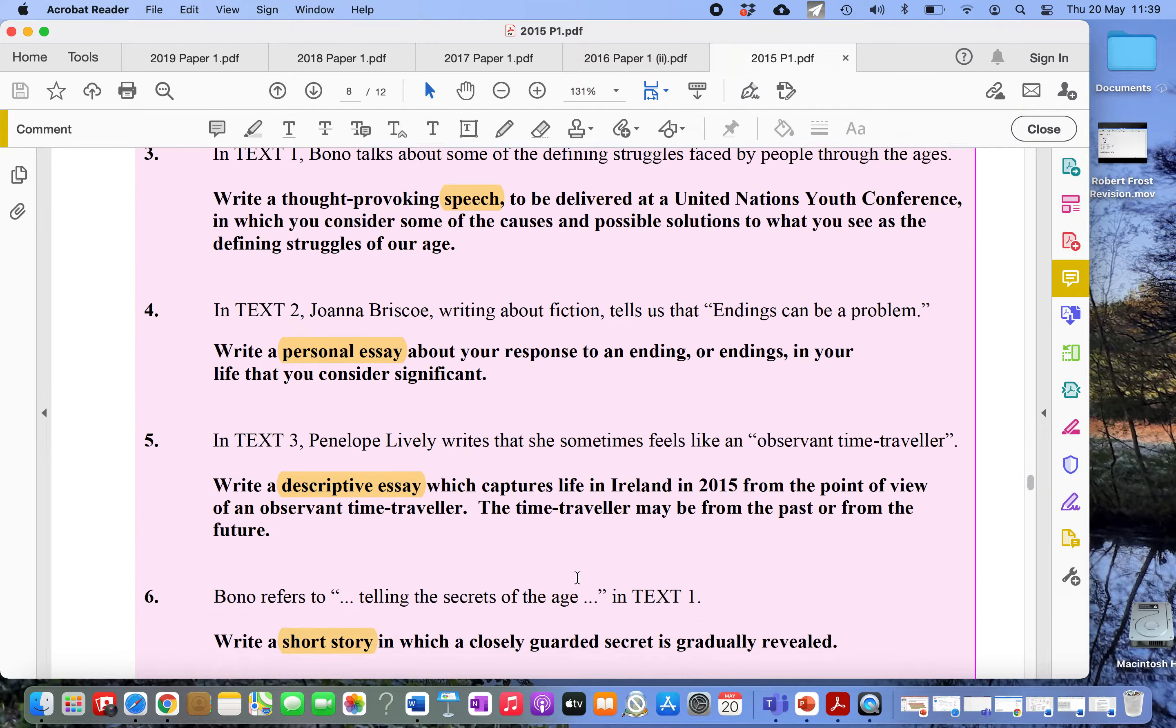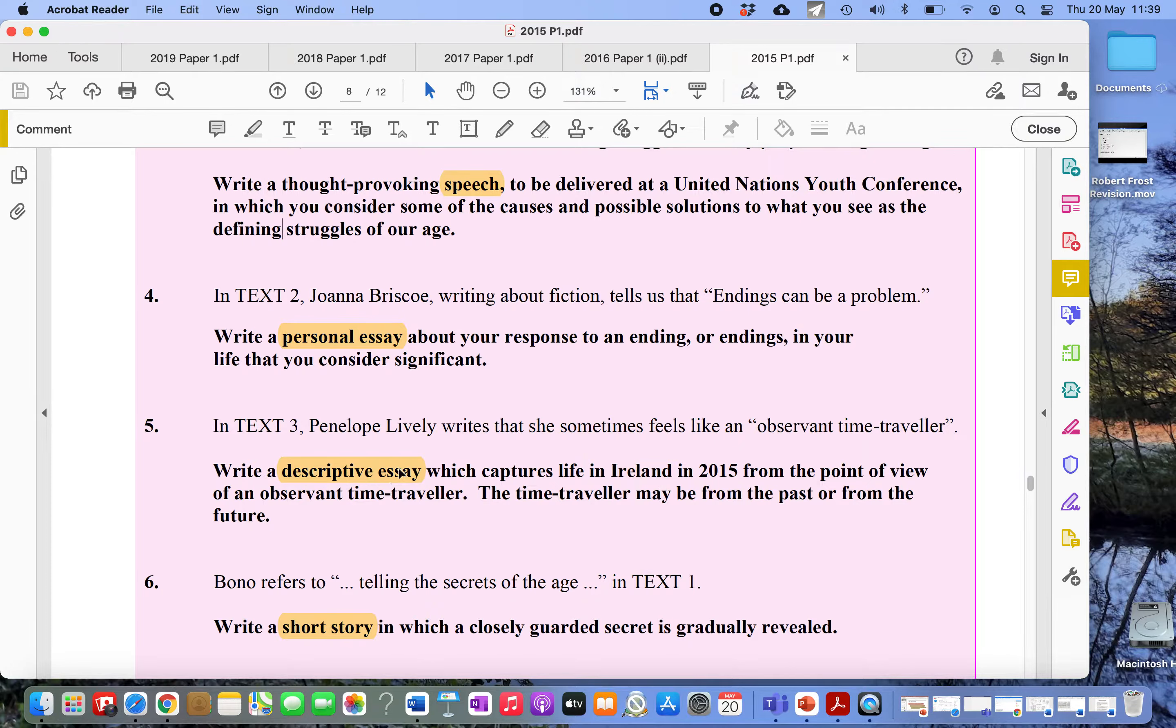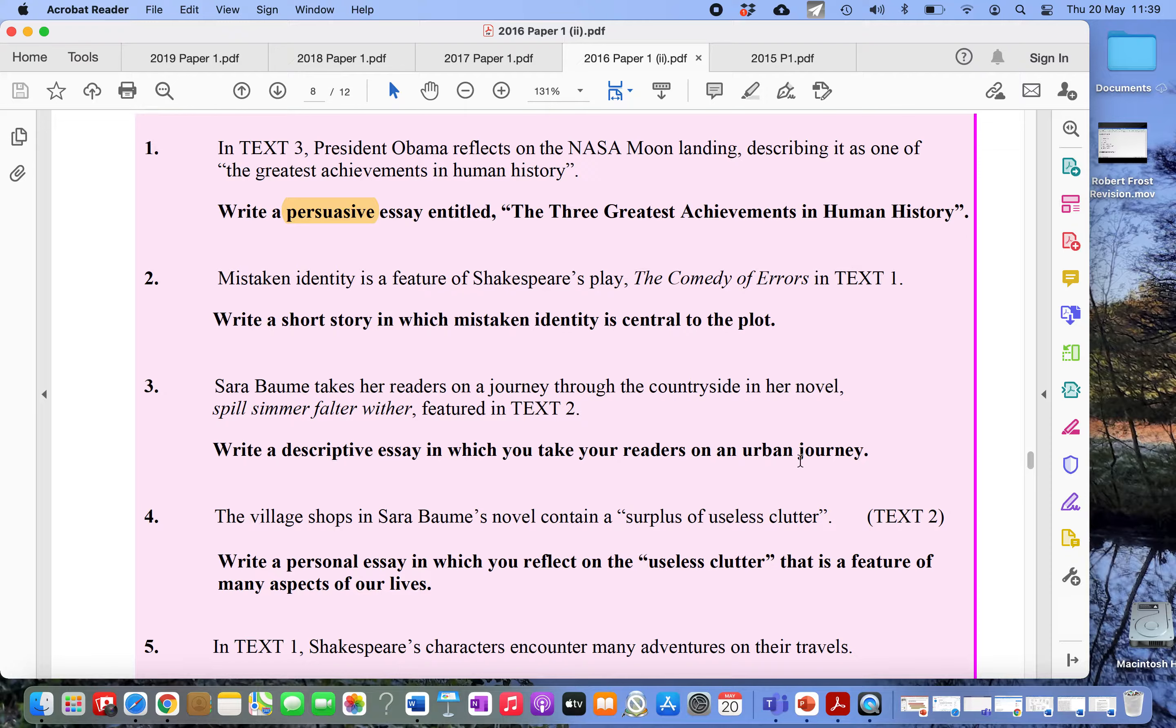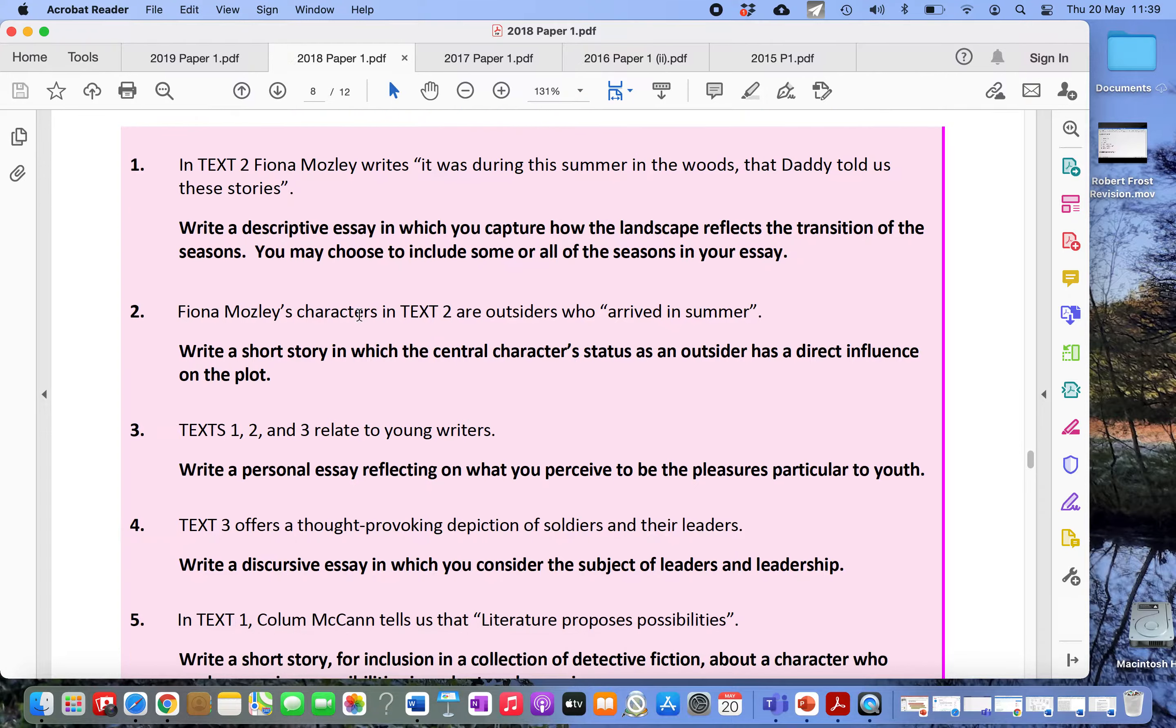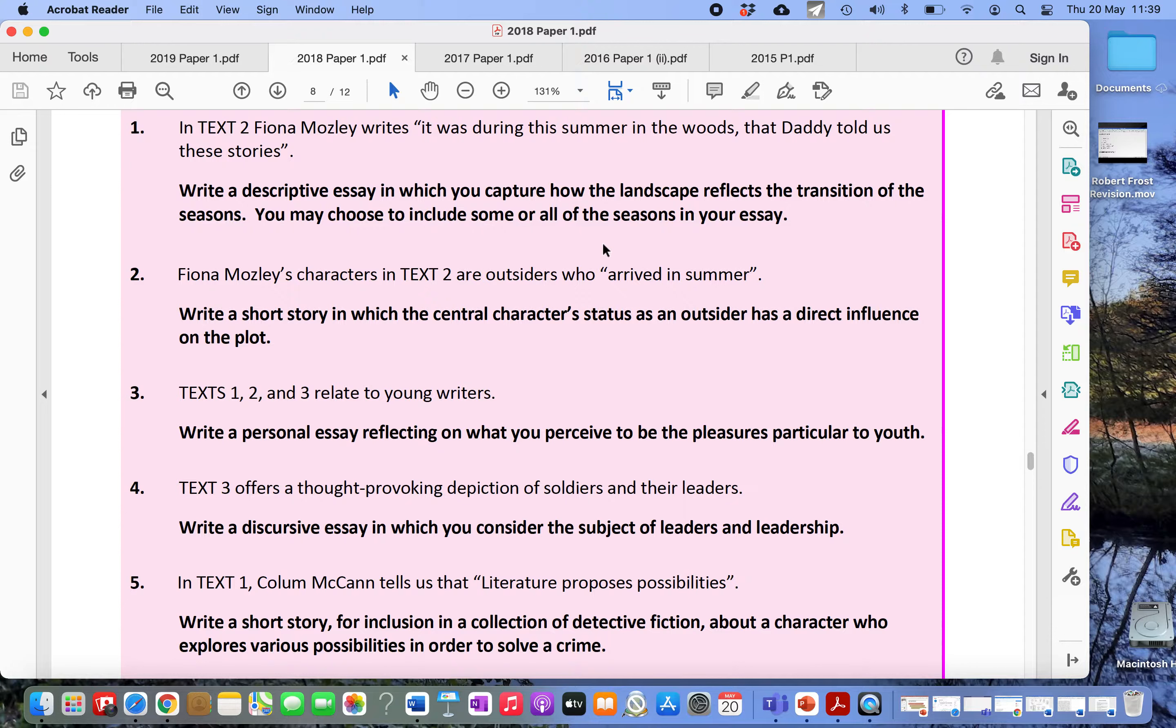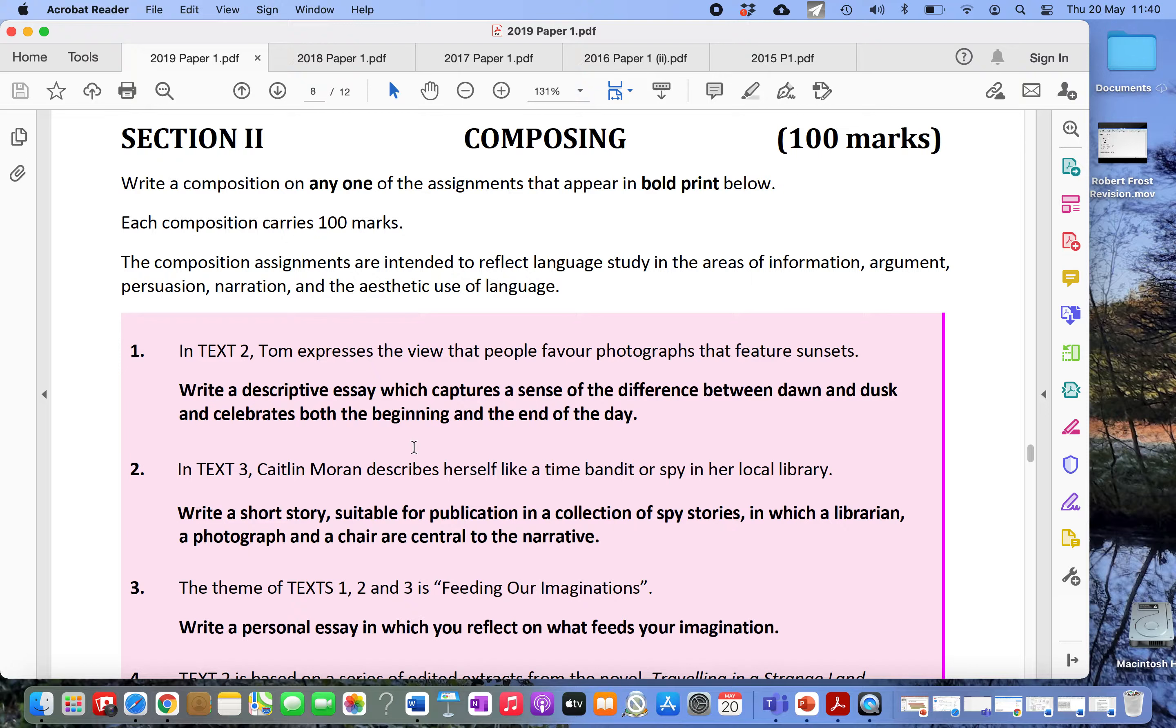So just have a quick look. Here's 2015, write a descriptive essay which captures life in Ireland in 2015 from the point of view of an observant time traveler. 2016, write a descriptive essay in which you take your readers on an urban journey. 2017, write a descriptive essay entitled Night Scene. Very broad and nice. 2018, write a descriptive essay in which you capture how the landscape reflects the transition of the seasons. You may choose to include some or all of the seasons in your essay, which basically meant you could have just written an essay about winter.